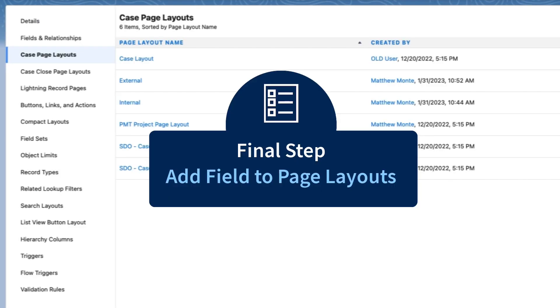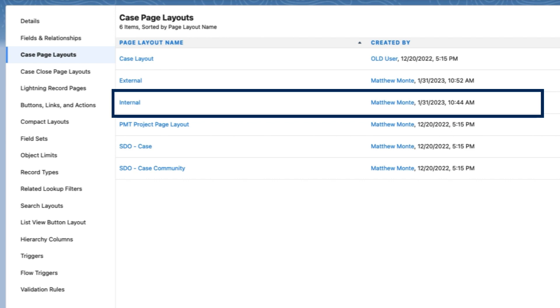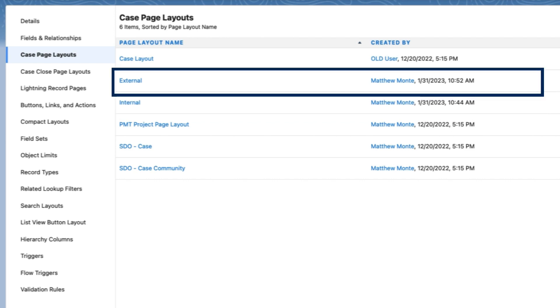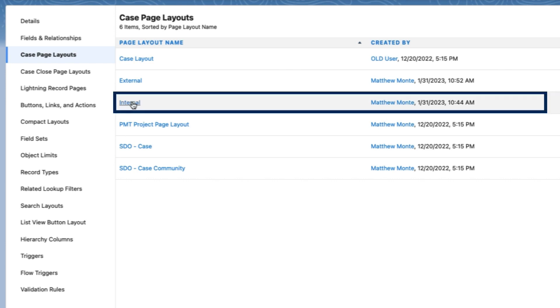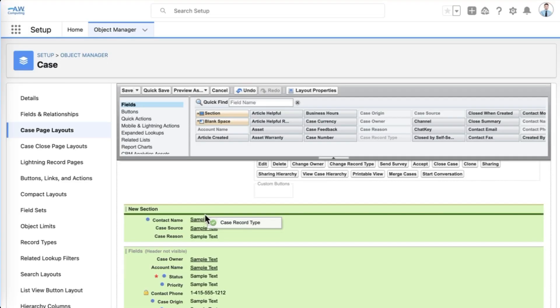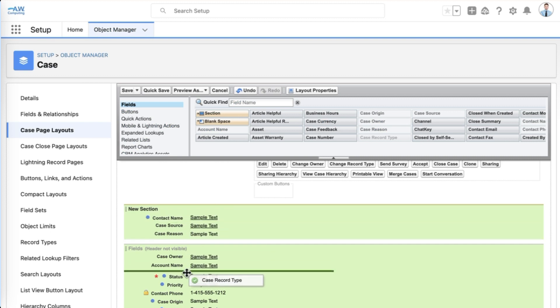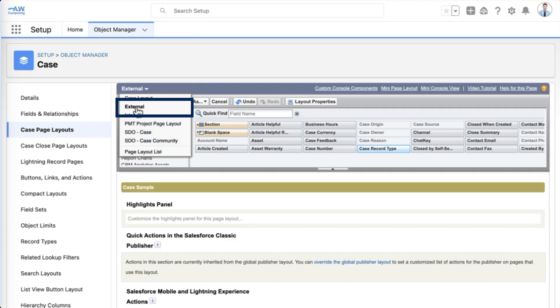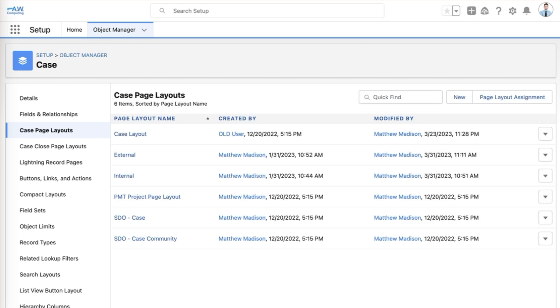The last thing we'll do is add the case record type field onto both the internal and external page layouts. This way, any user who has access to more than one record type can quickly see which type they're using. We go back to page layout editor and edit both the internal and external layouts. Done.